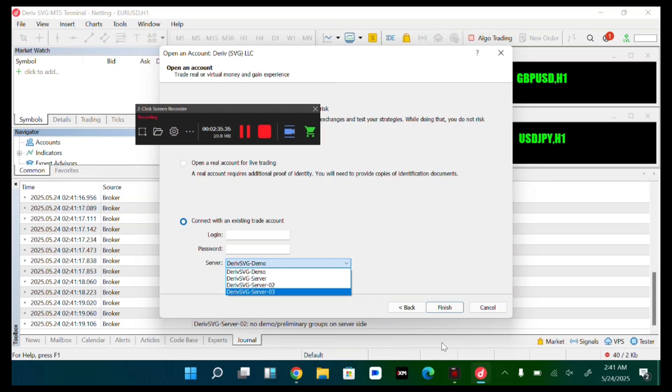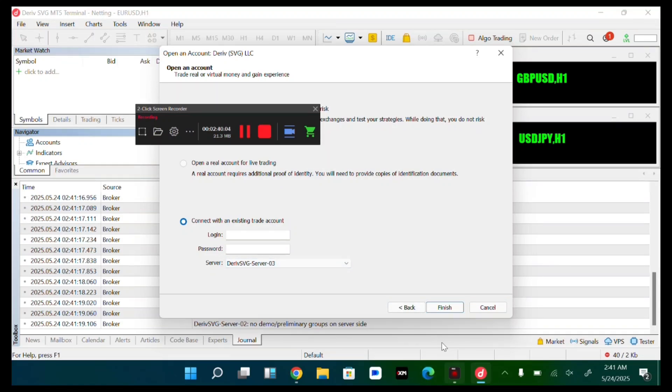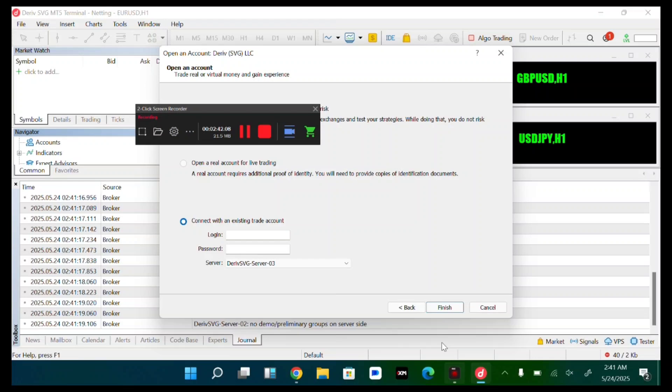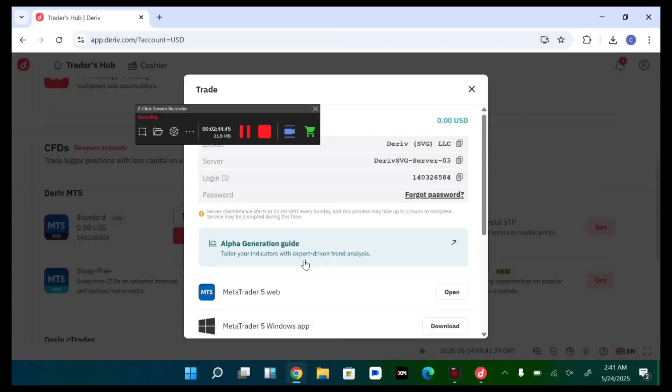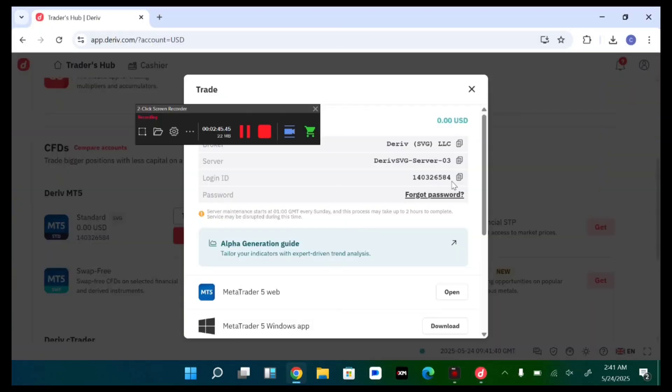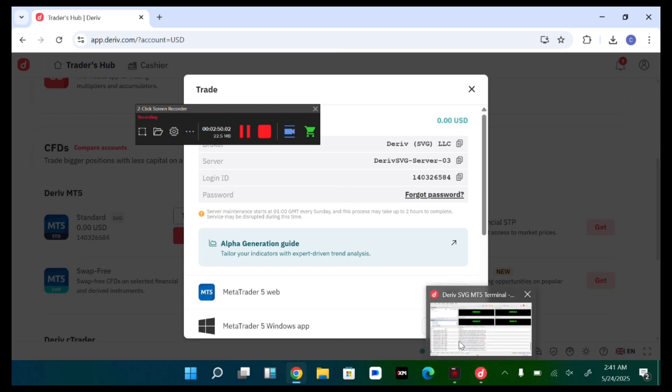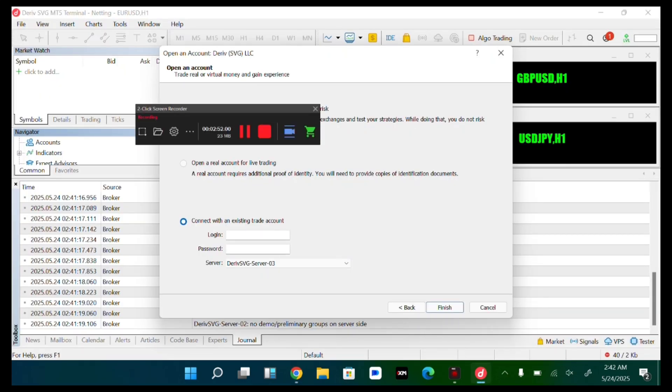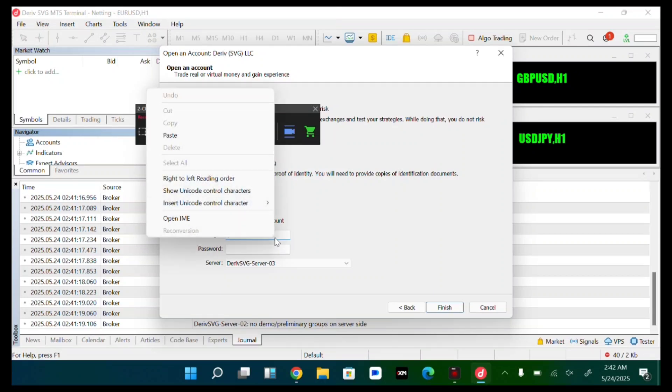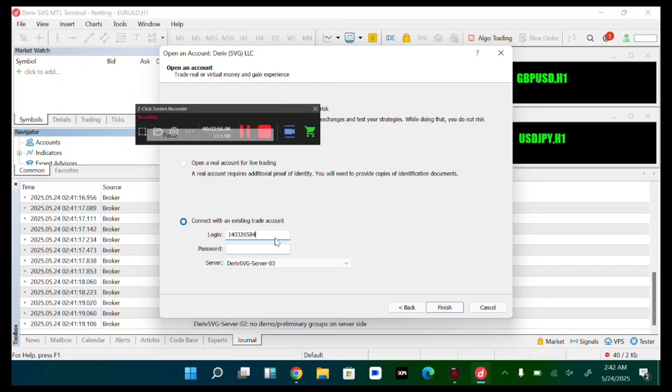Deriv svg server 03. Now let's come over to our login. Login, now you copy your login. Paste it.